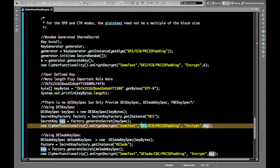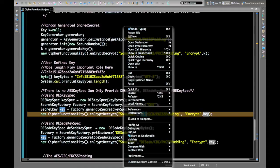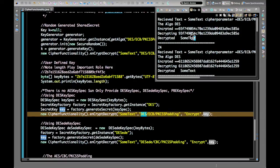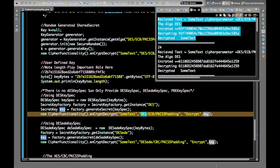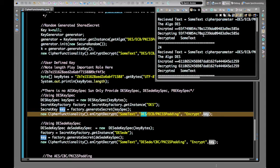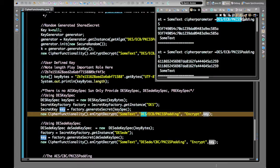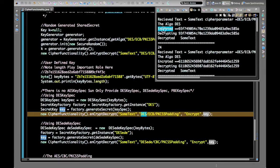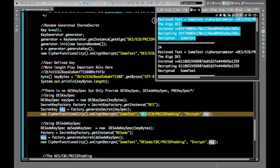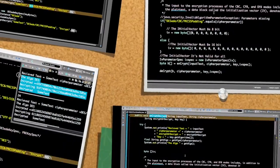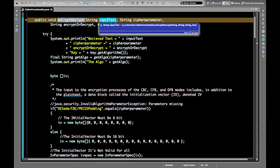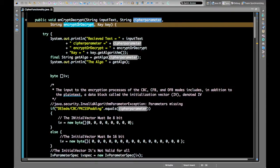Let's run this program. The first output shows the algorithm as DES/ECB/PKCS5Padding. You can see the encrypted string produced, and when we try to decrypt that same string we get back the original plain text. This function takes one input text, one cipher parameter for encrypt or decrypt, and the key.